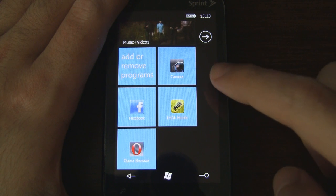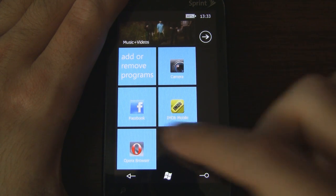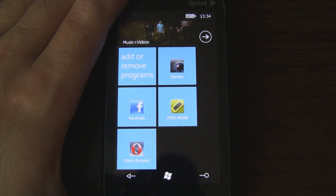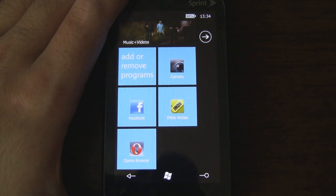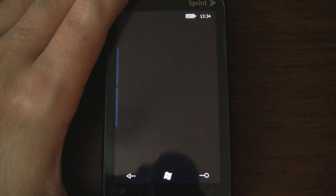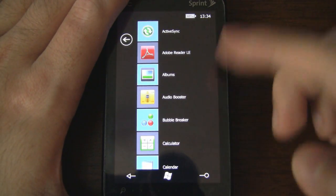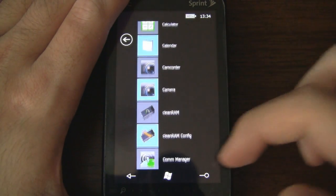We can add and remove our favorite programs down here. I've already pinned the camera, Facebook, IMDB Mobile, and the Opera Browser. If we slide over to the side, we get a nice clean list of all the applications on the device.